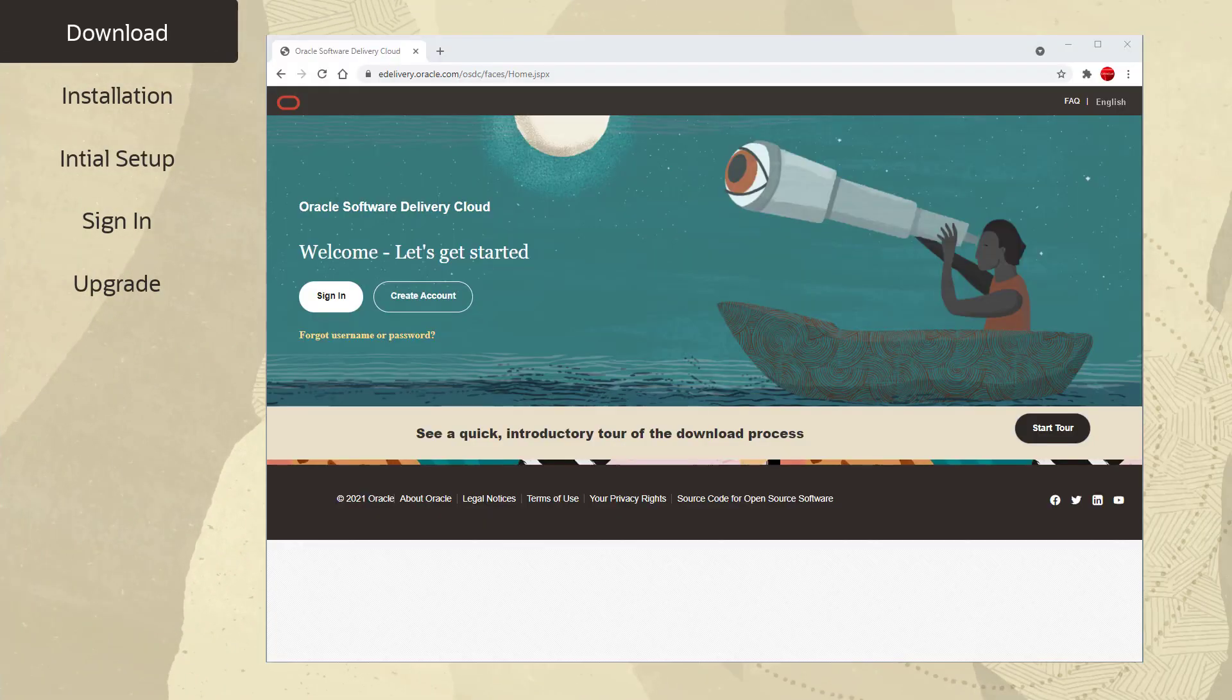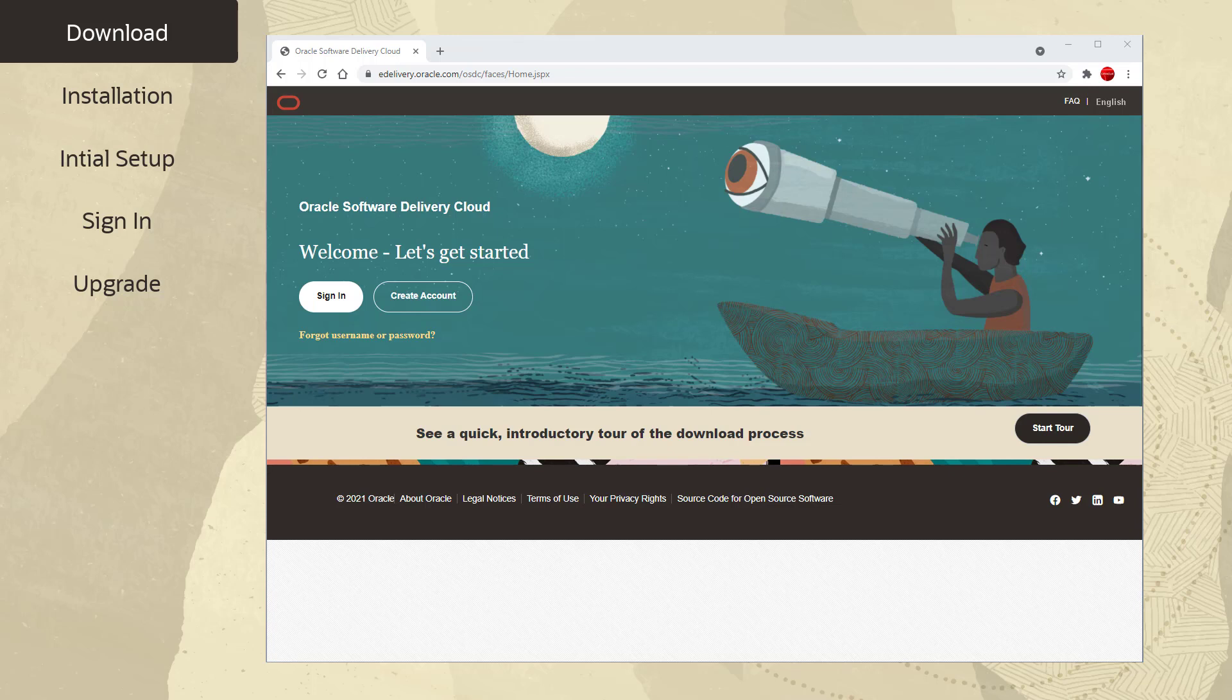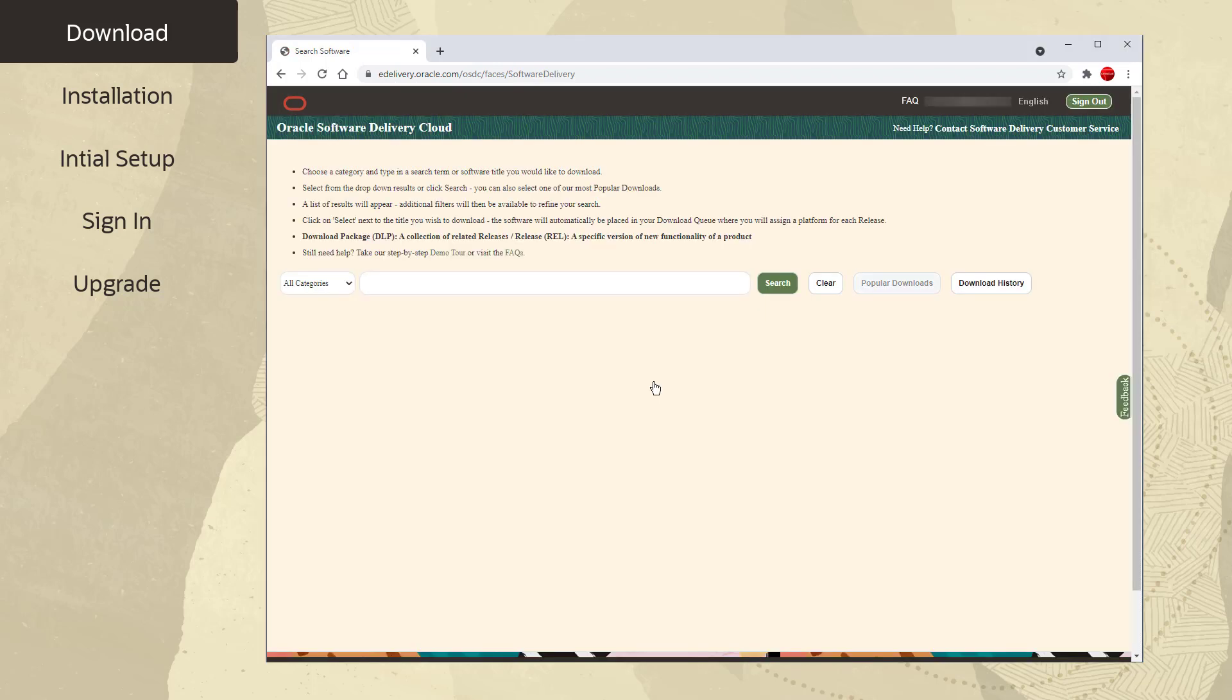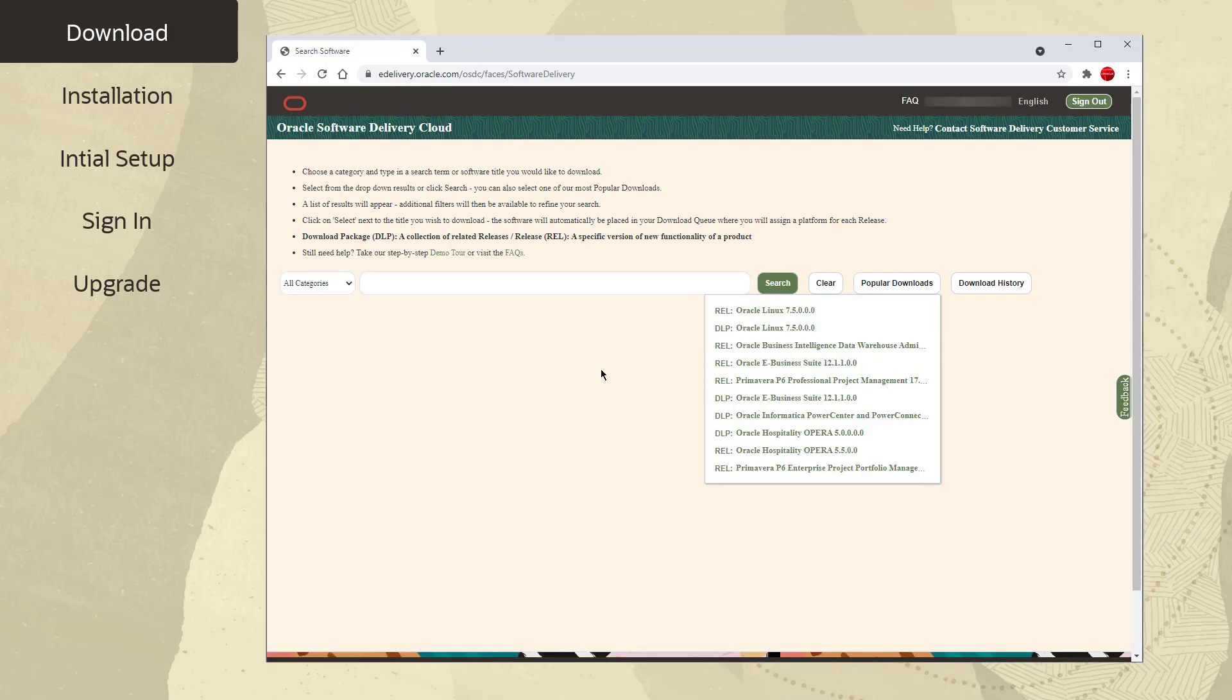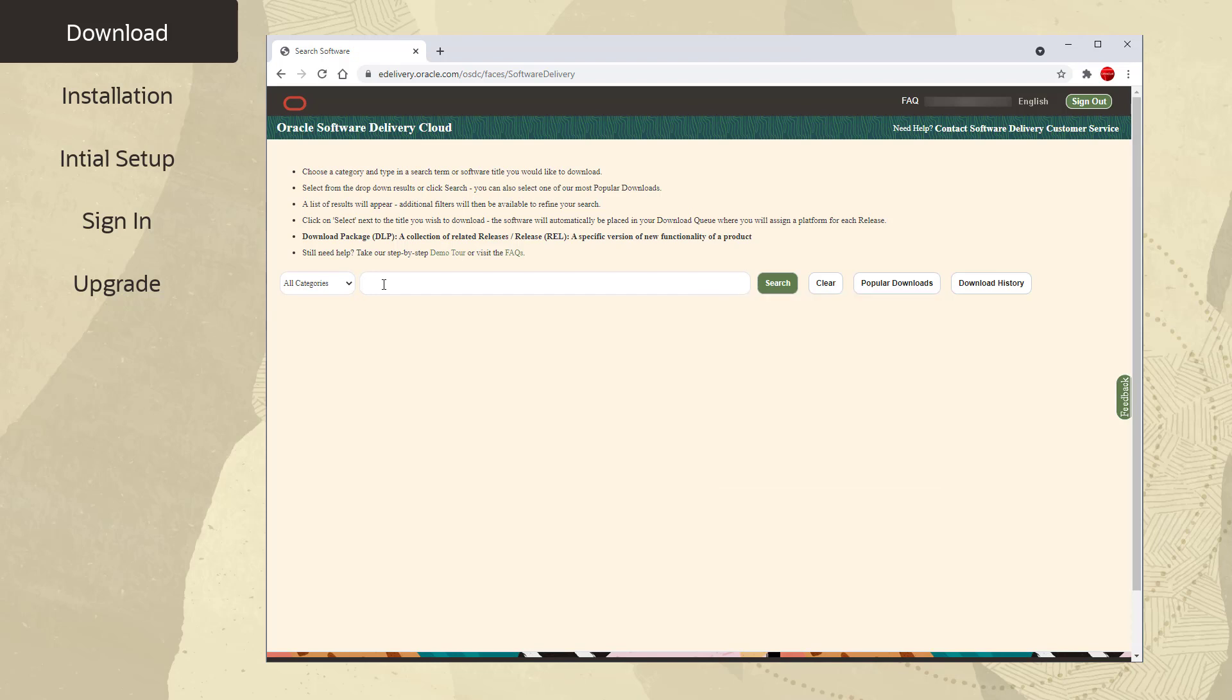You can download Oracle Linux from the Oracle software delivery cloud at edelivery.oracle.com. Once there, sign in or create a new account. Once signed in, you then search for Oracle Linux.